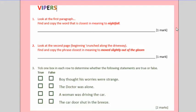Question two, you need to find the phrase closest in meaning to move slightly out of the gloom, somewhere on the second page. You'll need more than one word if it's a phrase.